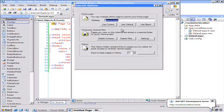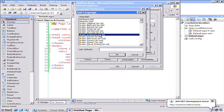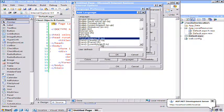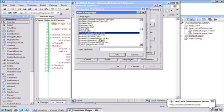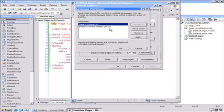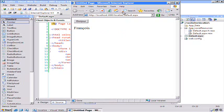If I go and set my internet options to include new languages like French, and then change the default order to make French higher priority and choose OK and hit refresh, I get the French version of the resource file. So far so good.